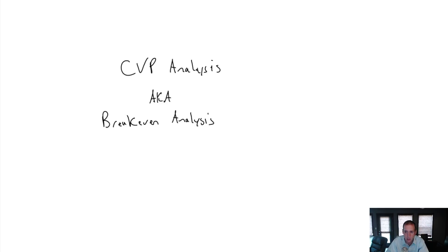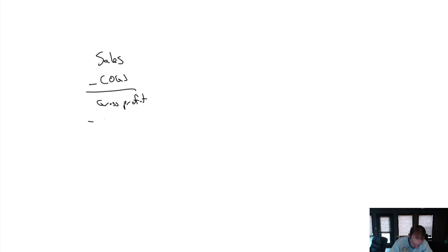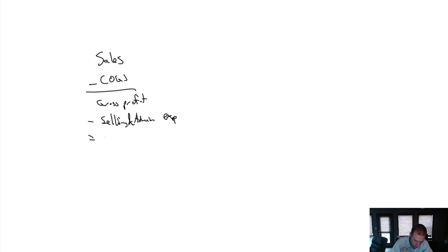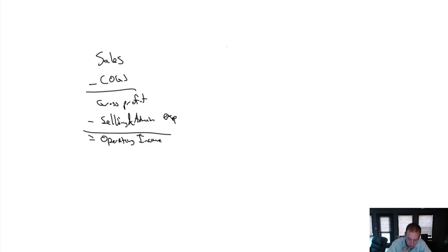And we're going to learn a new way to format a company's income statement. Rather than sales minus cost of goods sold equals gross profit minus selling and admin expenses equals operating income, which is what we've learned so far and is a totally legitimate way to prepare an income statement, we're going to prepare a new type of income statement.